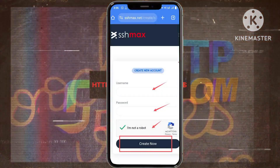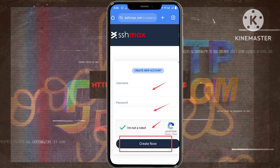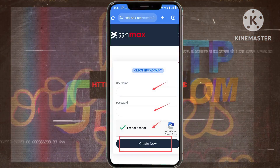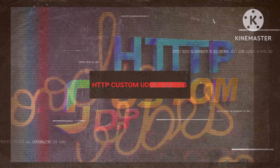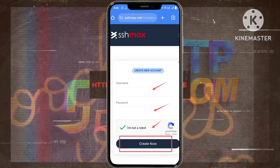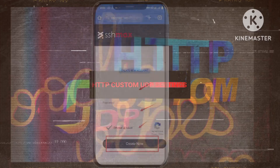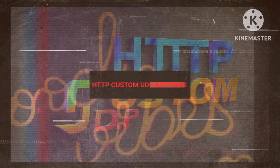Step 7. Forge your digital identity within SSH Max by creating your login credentials. Verify your digital persona and invoke the powers of secure browsing. With a resolute click, select the Create Now option to ascend to the ranks of secure cyber users.